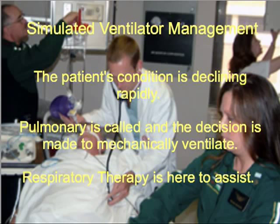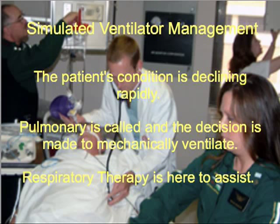Obviously, this patient's condition is declining rapidly. Pulmonary physician is called in by the surgeon and the decision is made to intubate and ventilate. Respiratory therapy is here to assist.